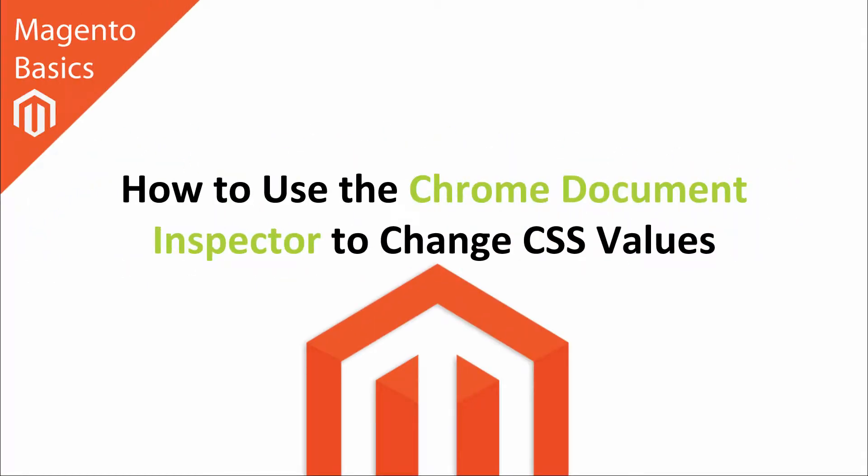Hi, I'm Matt and I'm Dave. In this Magento Basics tutorial, you're going to learn how to use the Chrome Document Inspector to change CSS values.